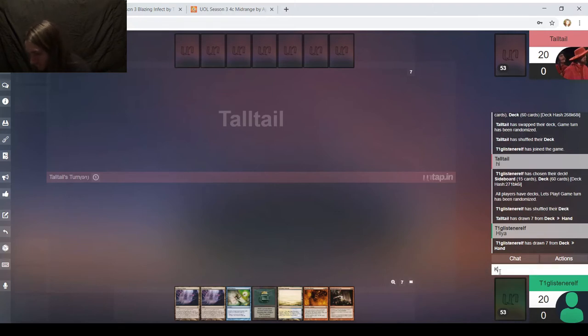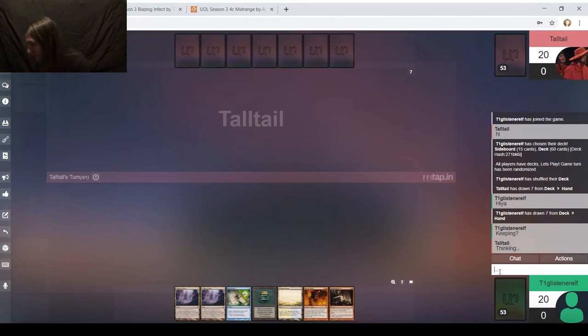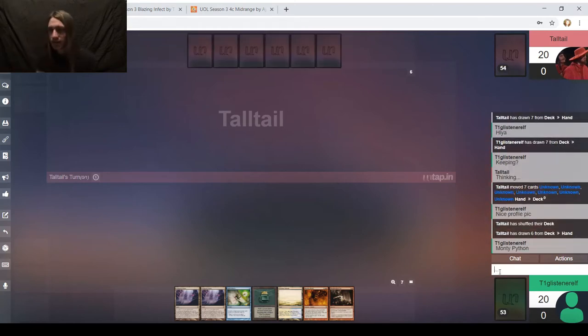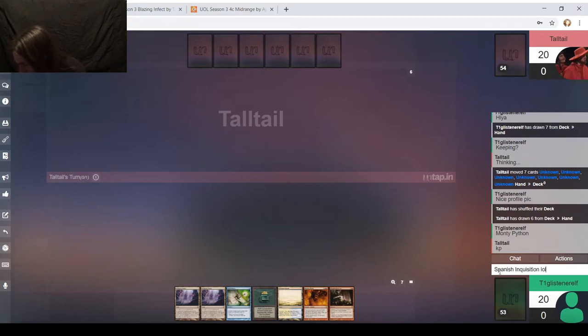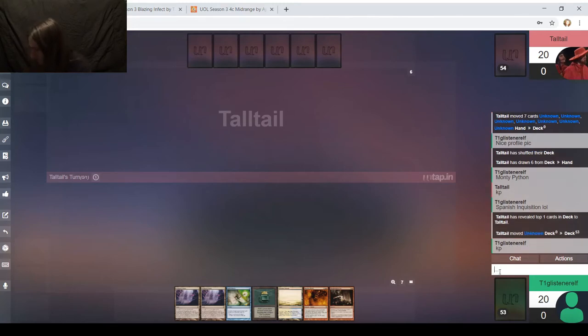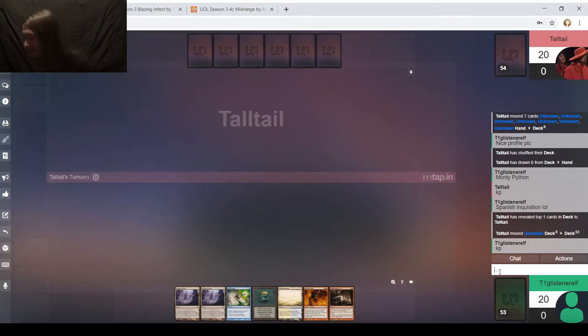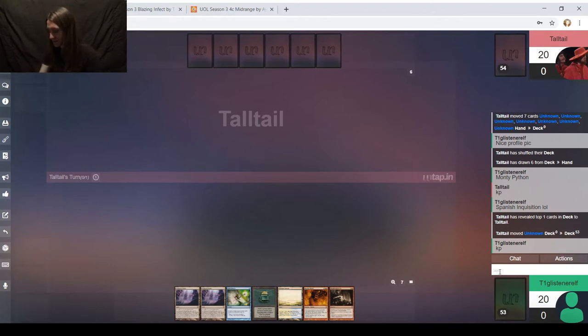So my opponent gets to go first. I'll ask them if they're keeping. Telltale, AKA Ajax. By the way, nice profile pic. Monty Python. If you don't recognize that, that's from the Spanish Inquisition. No one expects the Spanish Inquisition. I will keep.